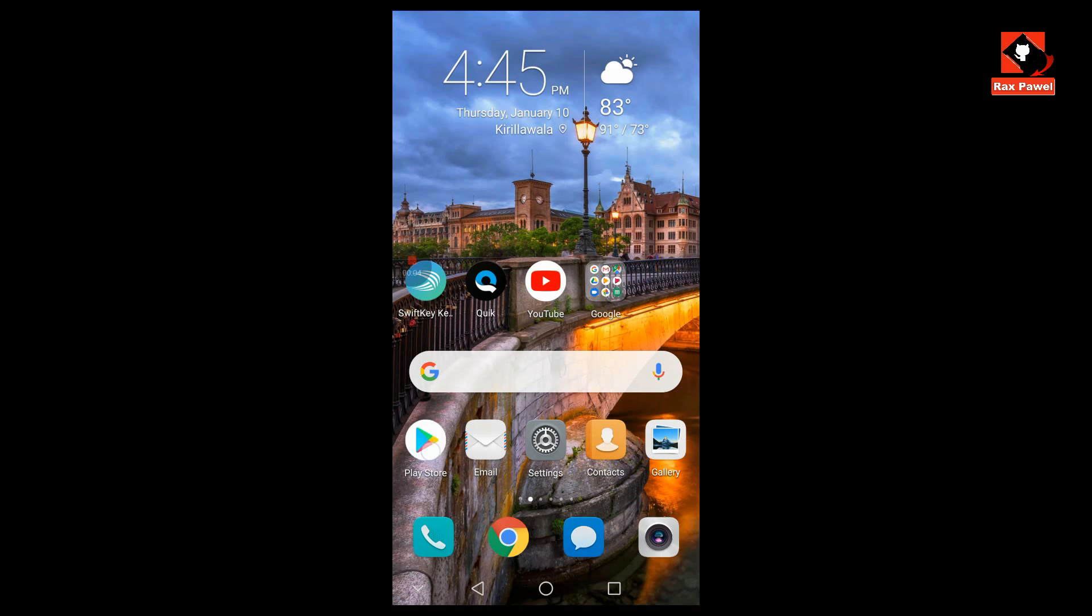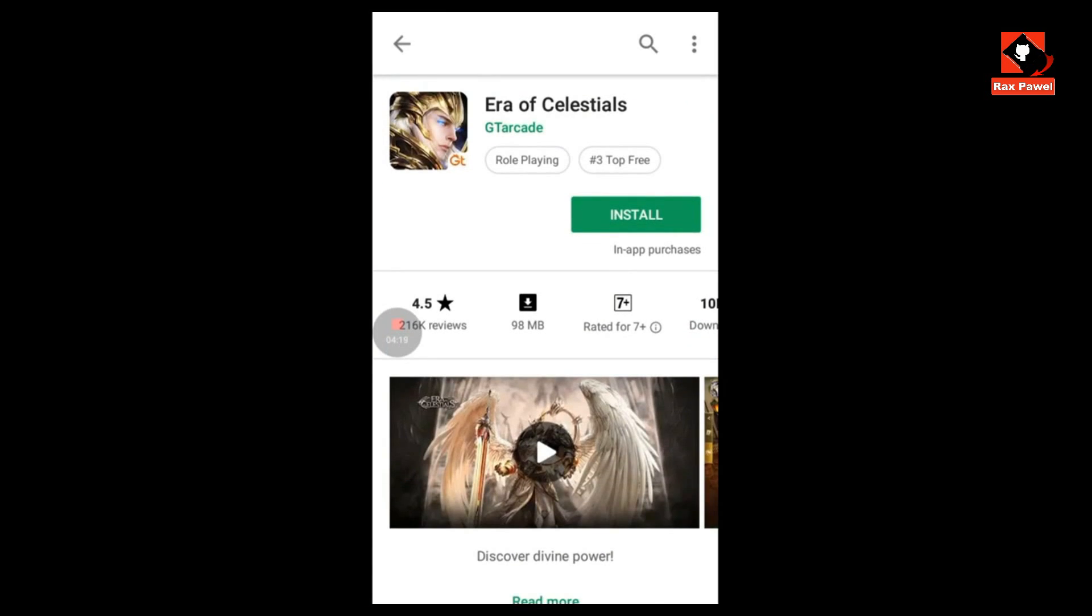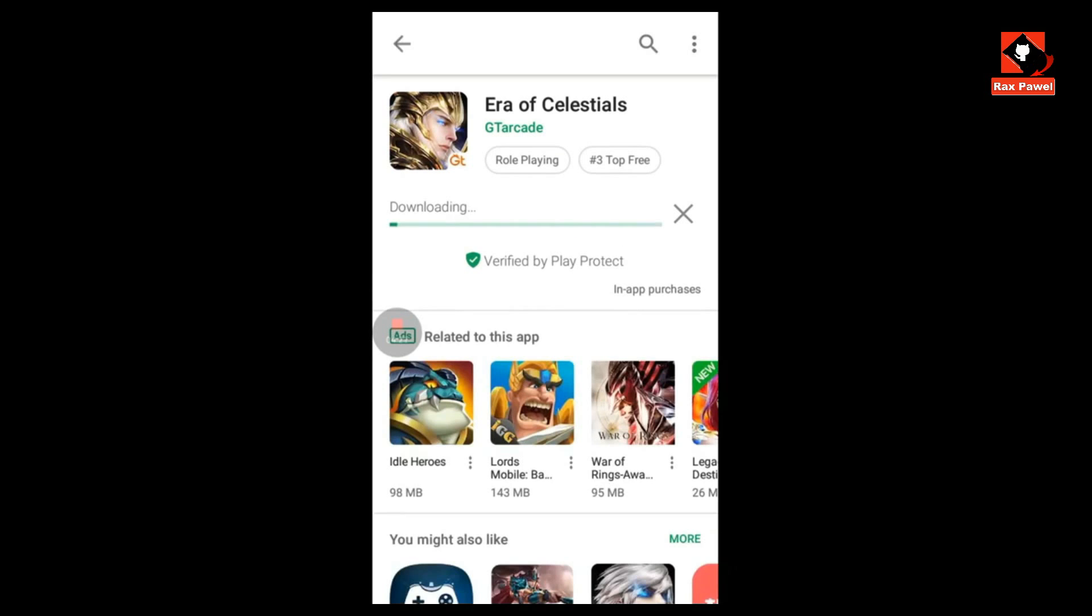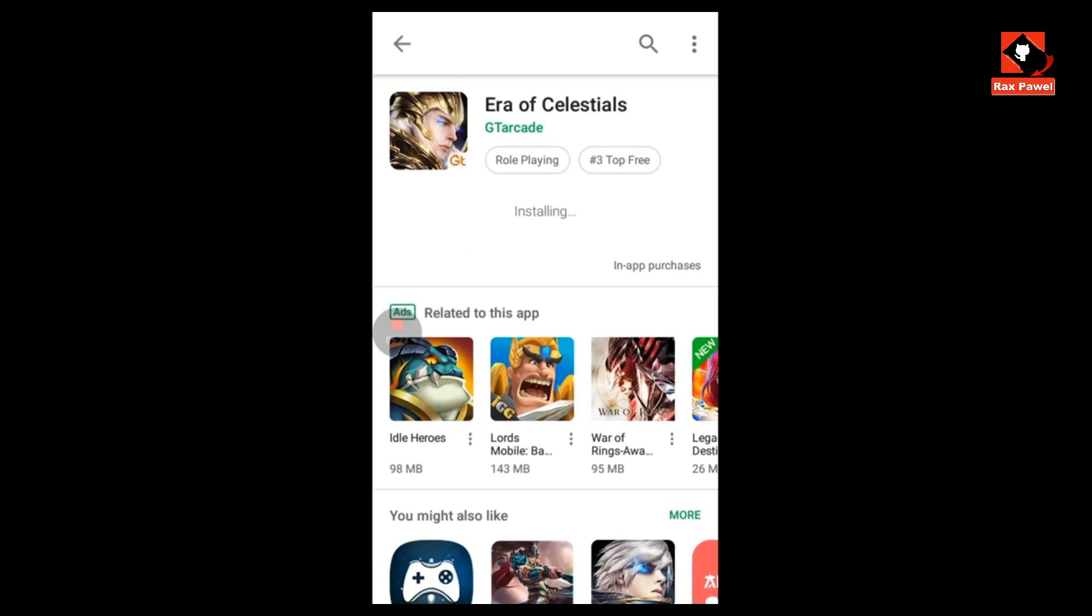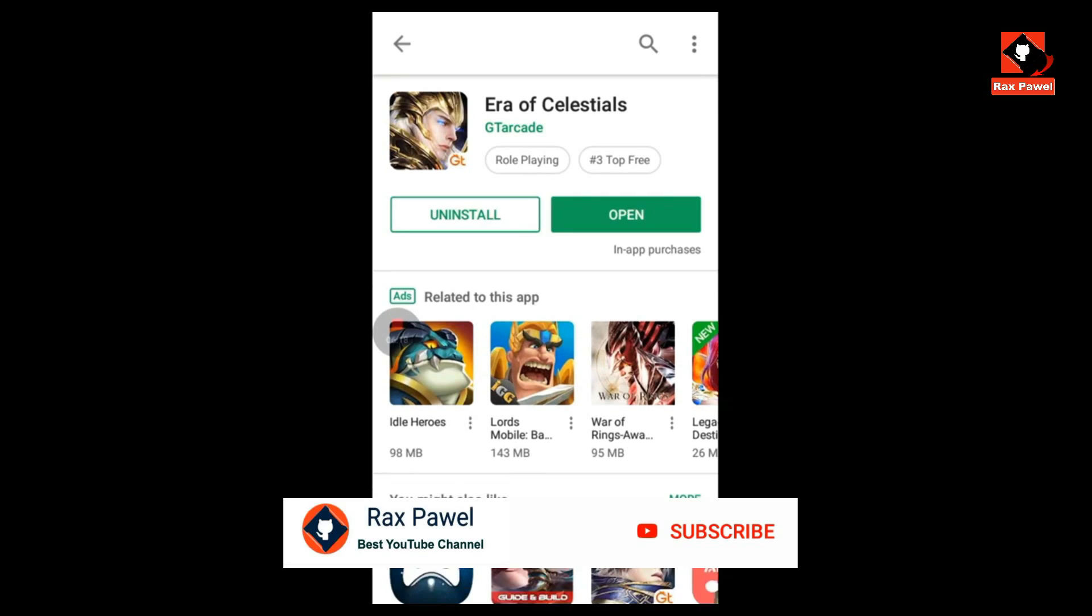Now go back to the Play Store and click on Install. You can see the problem has been fixed, and now you can install the apps.